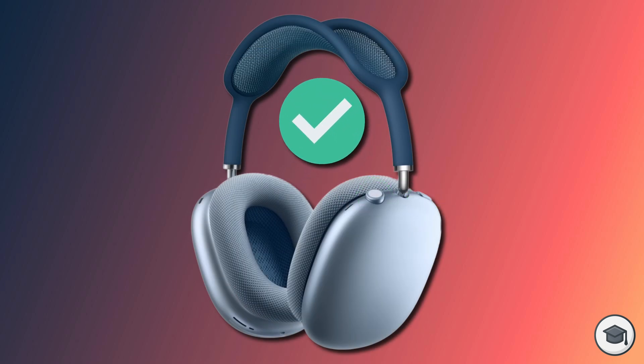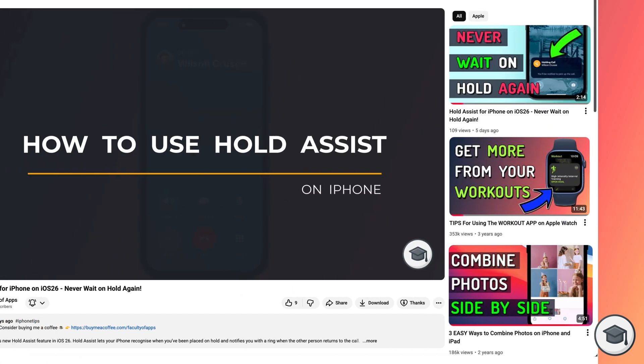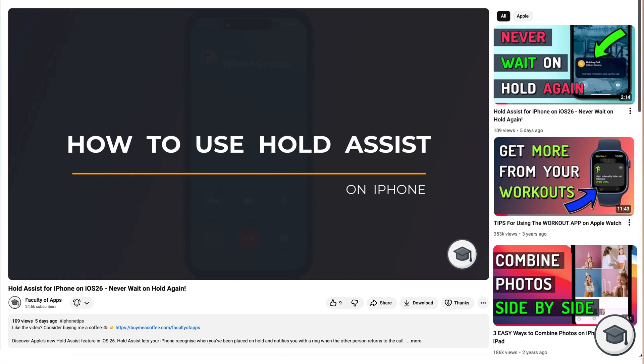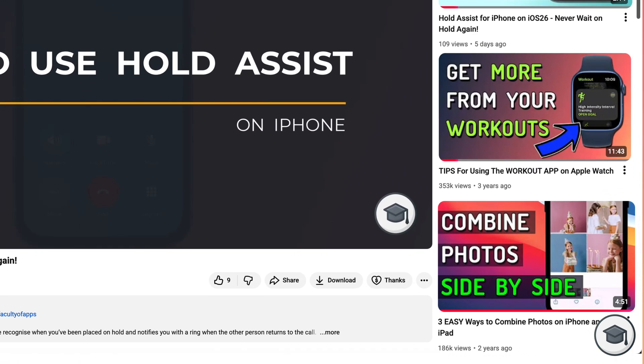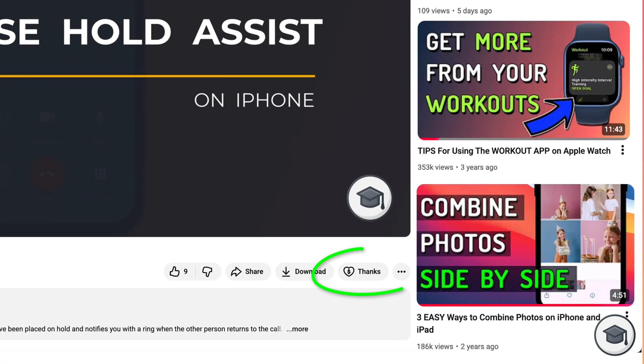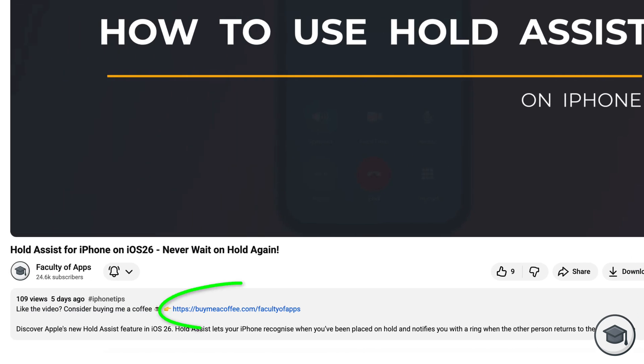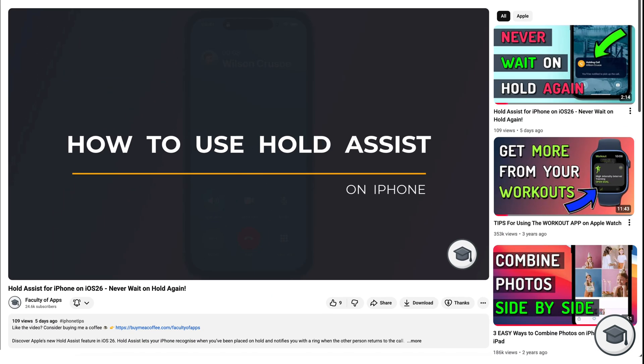So that is how to factory reset your AirPods. If you found the video useful, please consider tapping the super thanks button below, or clicking the link in the description to buy me a coffee. Genuinely there is nothing more rewarding than receiving your support so thank you, it really is appreciated.